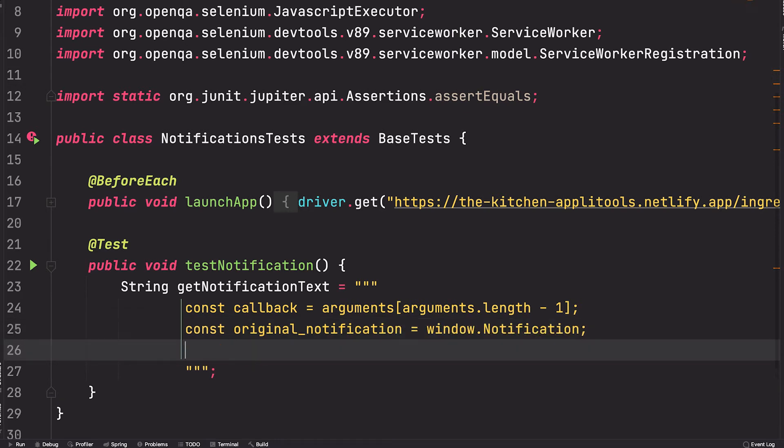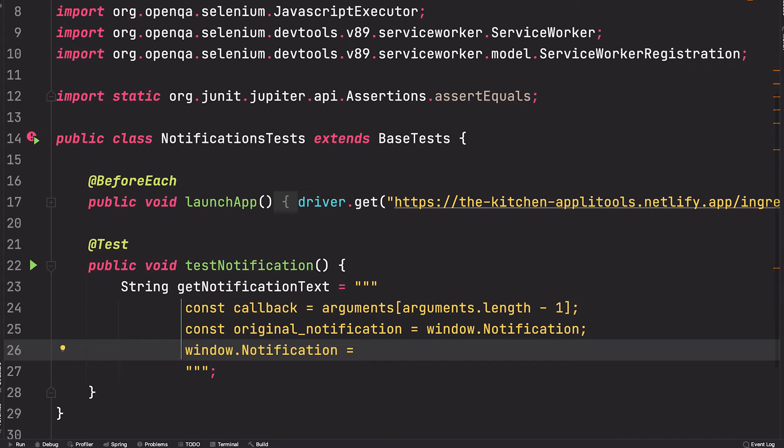Okay, now for the juicy part. We are going to say window.Notification equals and we're going to assign a new function as this constructor's behavior. So we'll say function and we can call this function whatever we want. Let's say stubNotification.